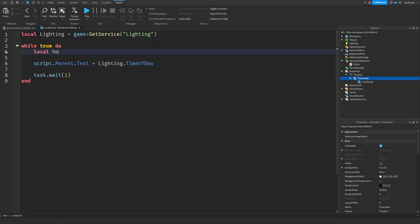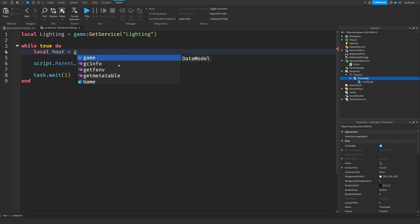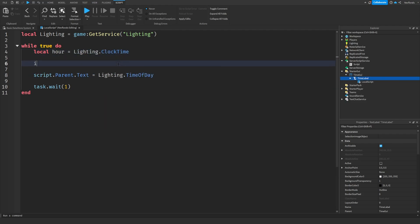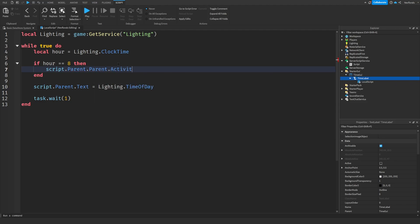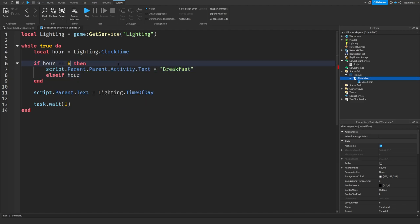We are going to make a variable to store the clock time. Now let's add statements that set the activity here. Here are some examples.